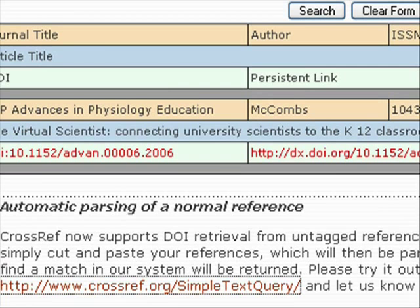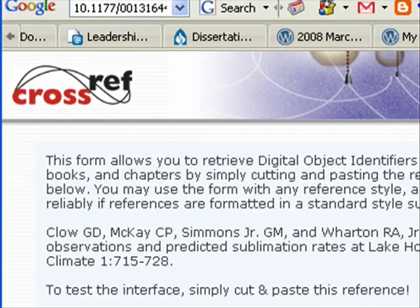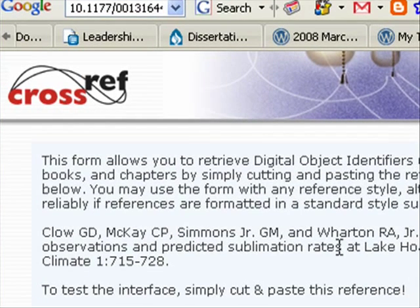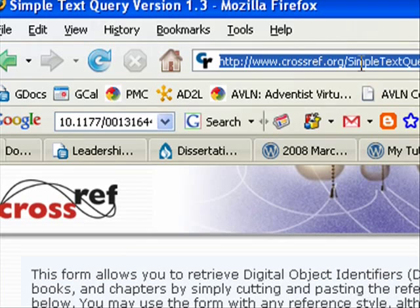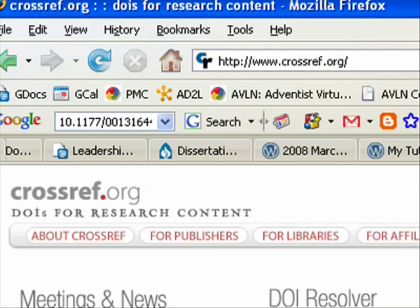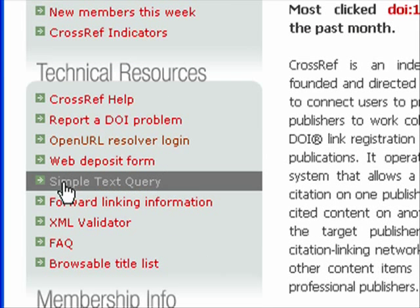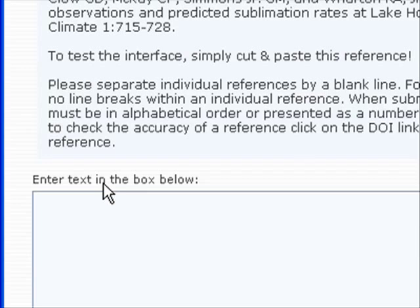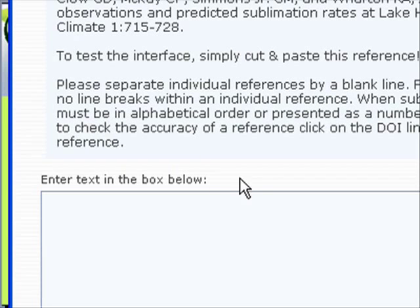Go back to crossref.org. On the same page where I searched, right below it there's a 'Simple Text Query.' There's also another way to get to this — if you start at crossref.org and go down on the left-hand side, you can go to 'Simple Text Query,' which takes you to a box where you just paste in your references.